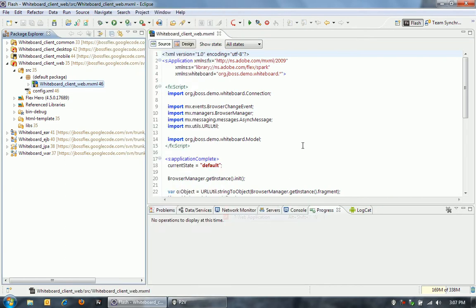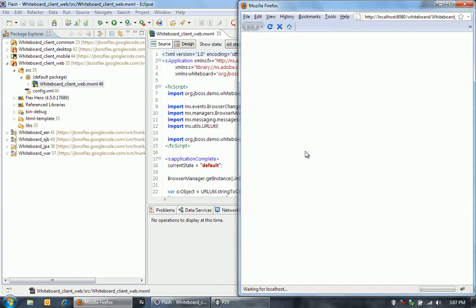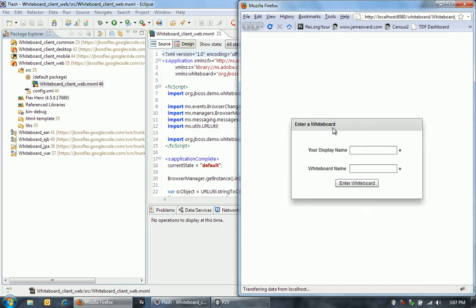First, we're going to run the web application. So this application that we built is just a simple whiteboarding application, collaborative whiteboarding application.